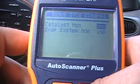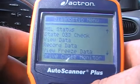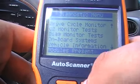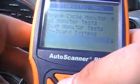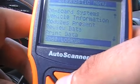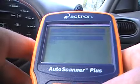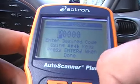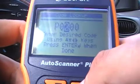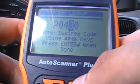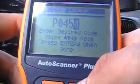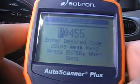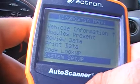Drive cycle monitor shows catalyst is incomplete and EVAP is incomplete. On-board systems and vehicle information is available on 2000 and up models. Review data, print data, and code lookup is a good feature too — if you've got a code, just put it in and it'll tell you the definition. For example, P0455: gross leak. It's got a big leak. System setup and that's it.